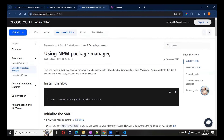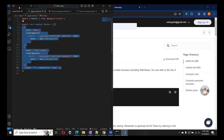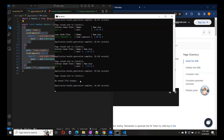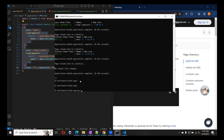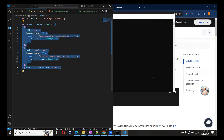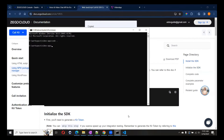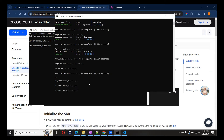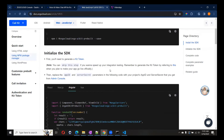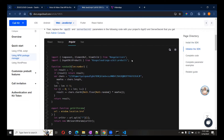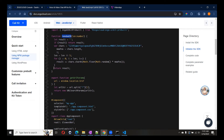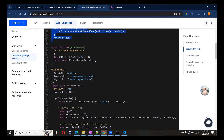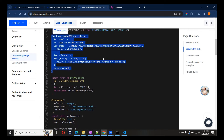In the documentation, we can find which package we have to add. Let me add this ZEGOCLOUD package. We are using Angular, so we have to add the ZEGOCLOUD pre-built UI kit NPM package into our project. The documentation also shows a random ID for creating a room ID, but we are not going to use that — we have our own room ID.